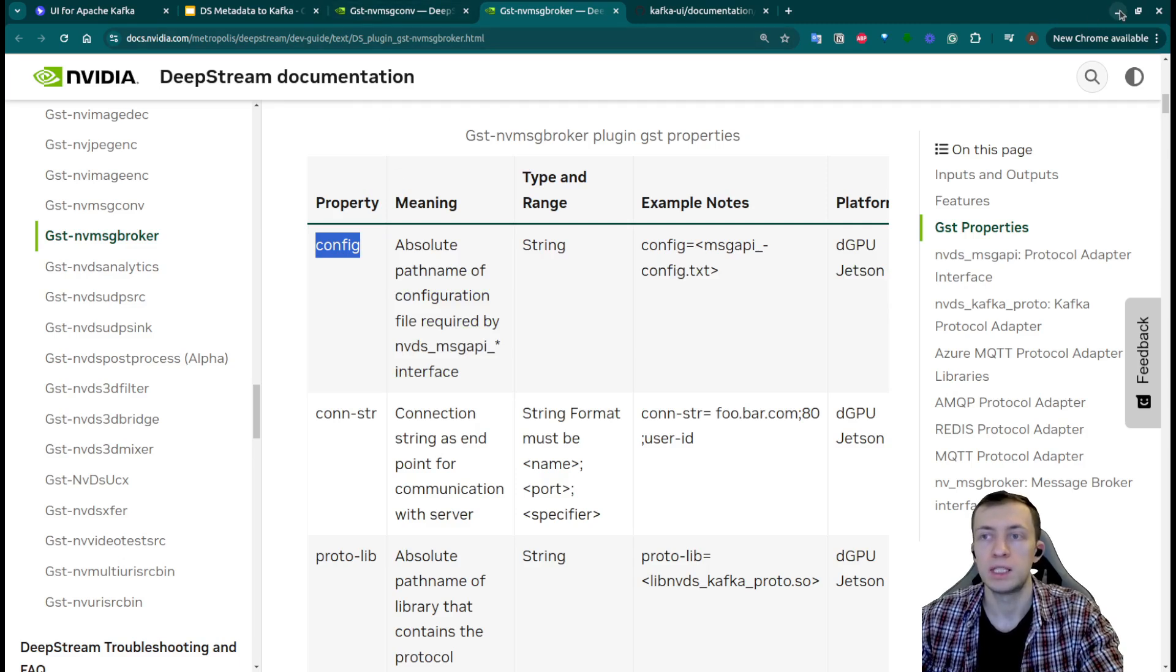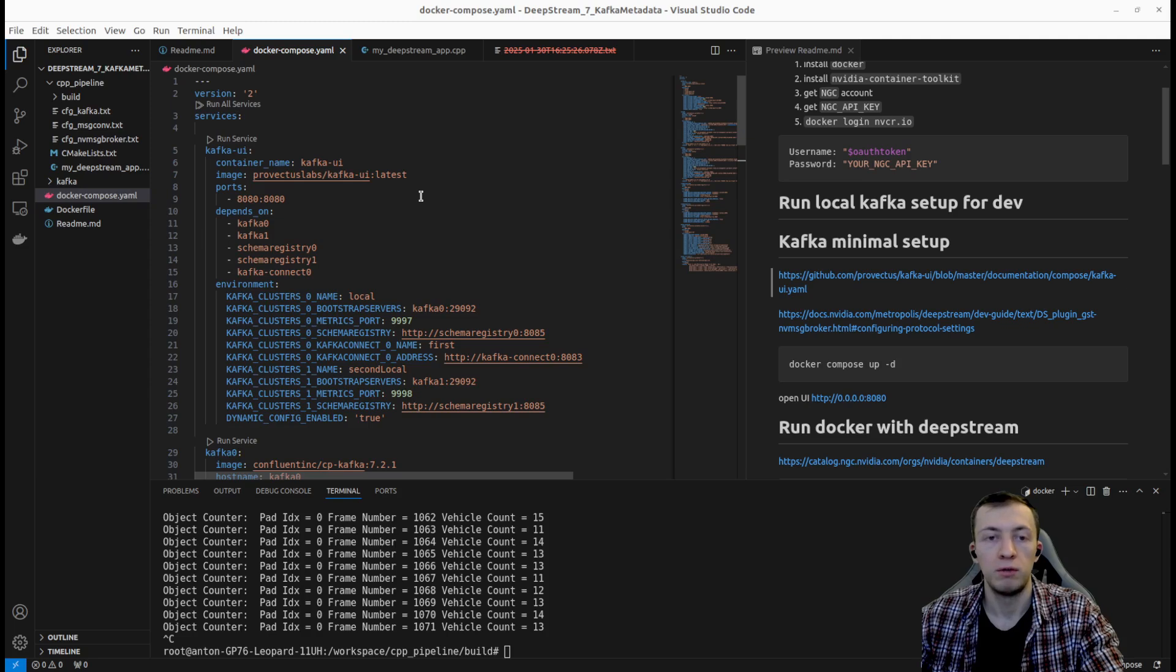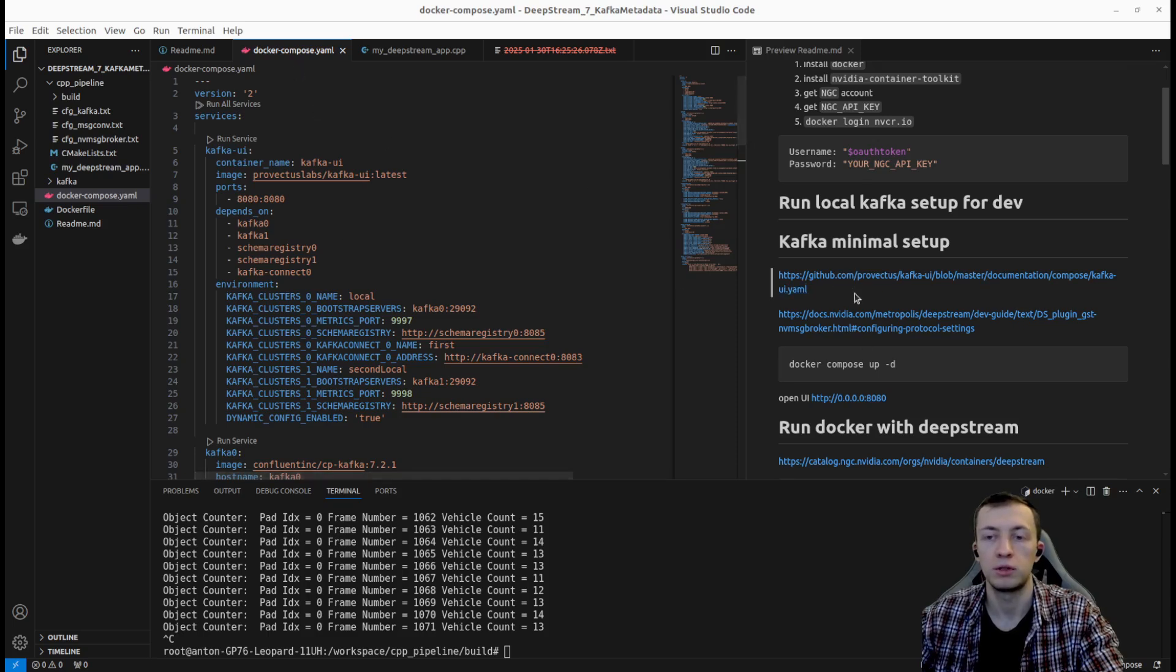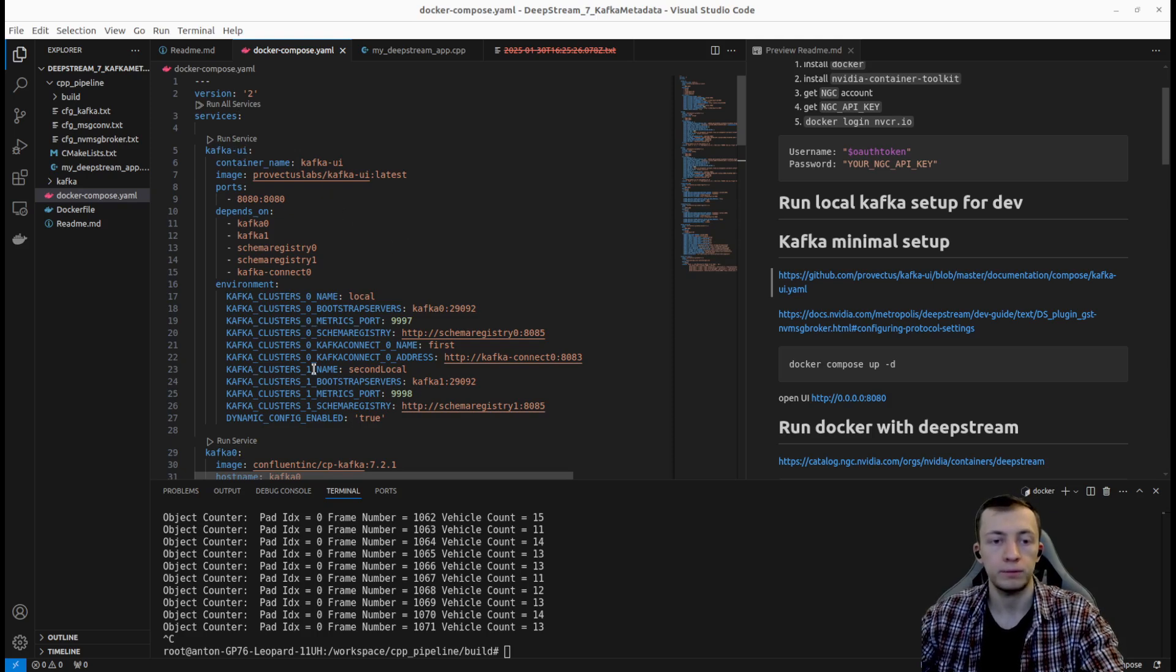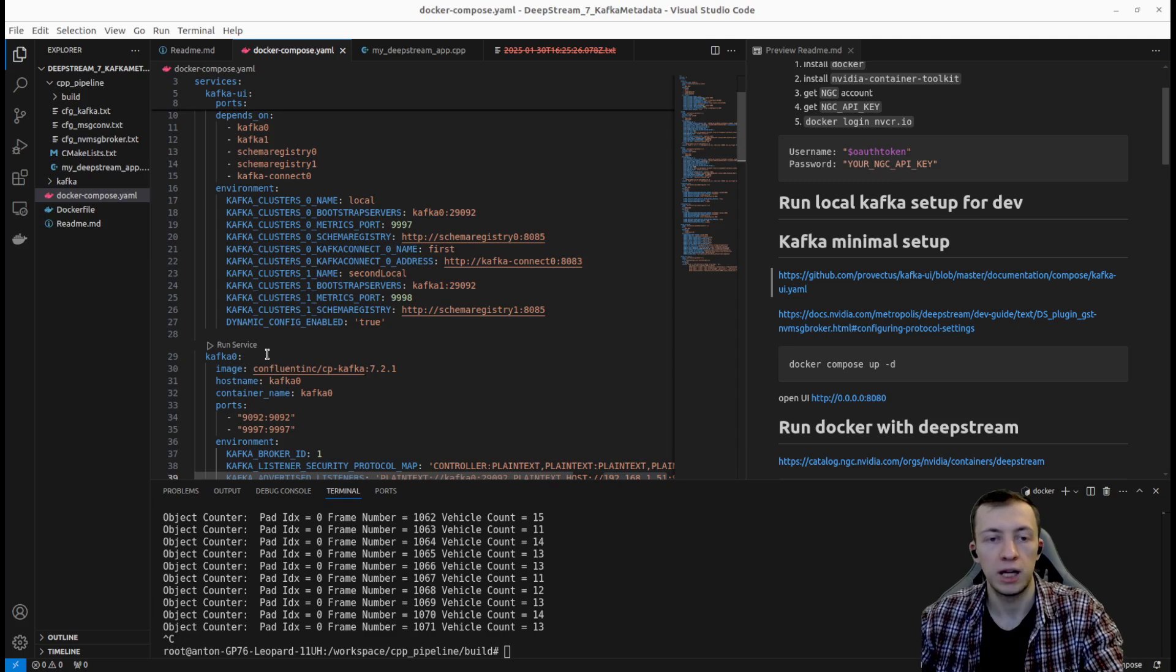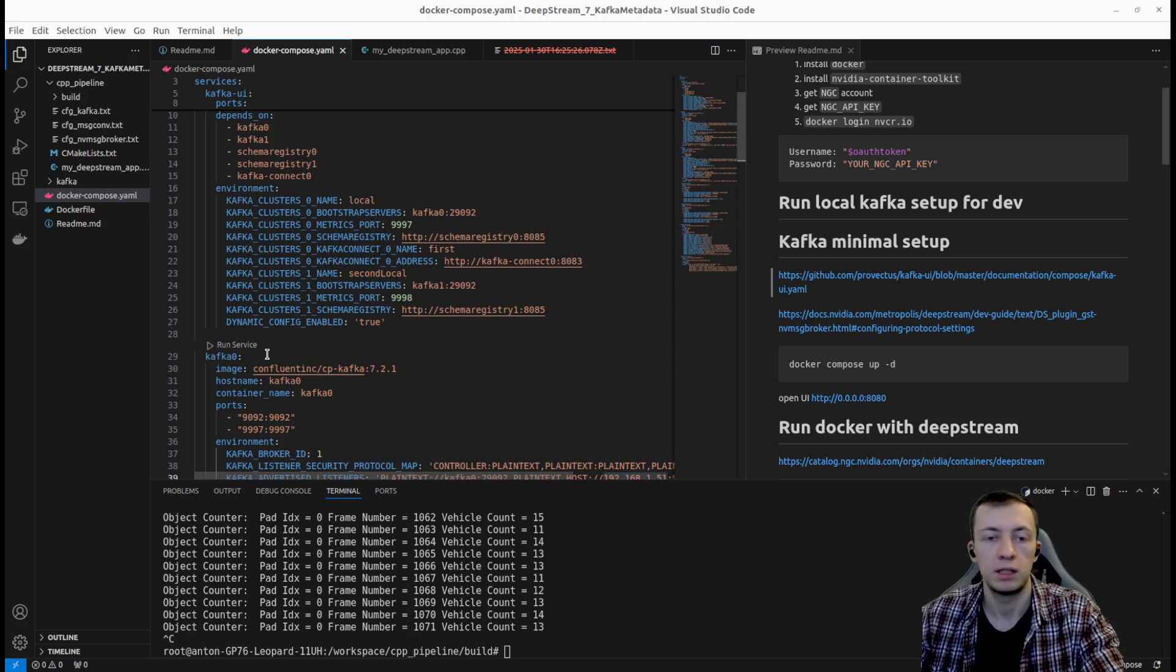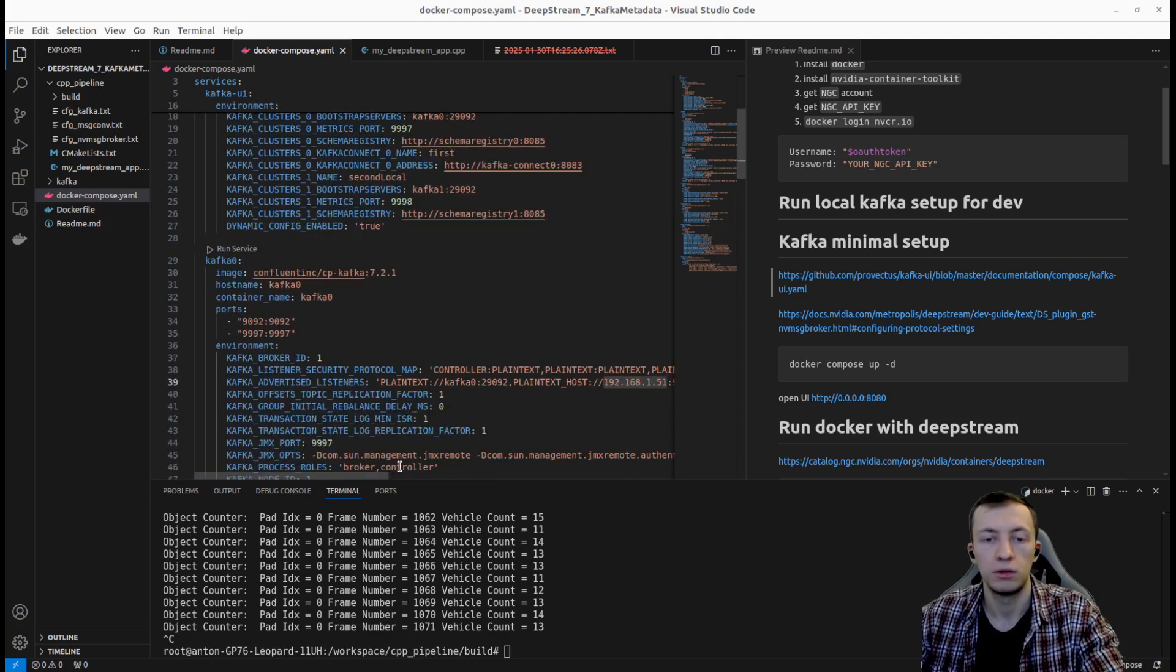Let's dive deep into the code. But before that we will need to make a small setup for Kafka. For that I prepared a docker compose from Kafka UI repository that will contain Kafka UI, a couple of Kafka brokers and a couple of other services.